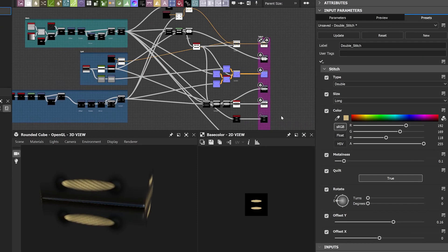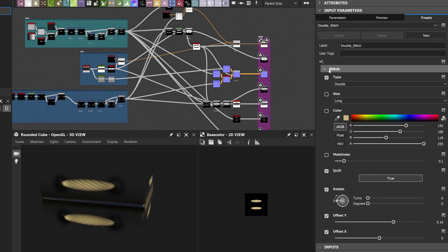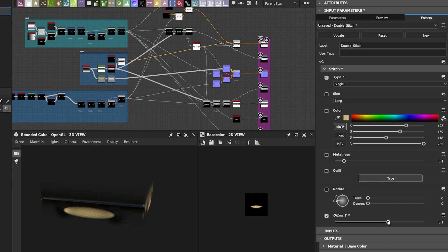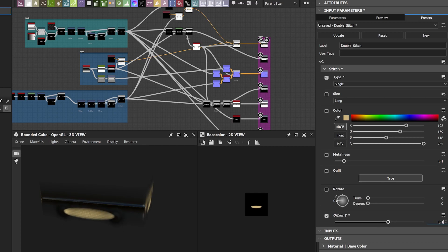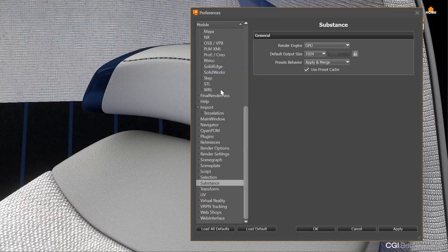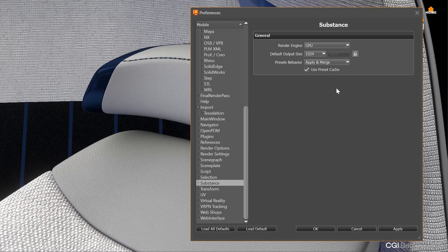Especially for the substance materials, we added also a new option. In Adobe Substance Designer, it is possible to capture only specific values in presets. And in the V-Red Preferences, it is now possible to decide what happens with these uncaptured values when double-clicking them.